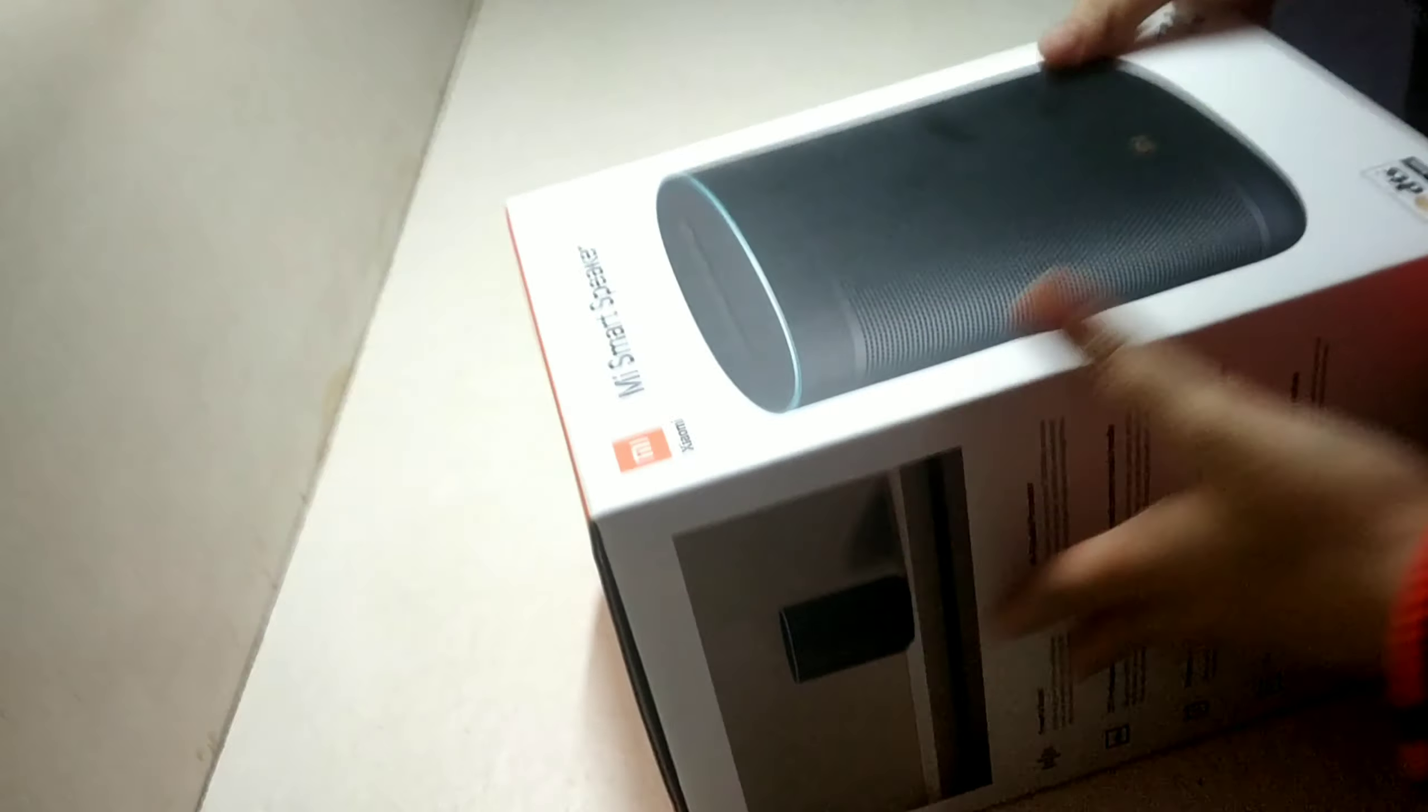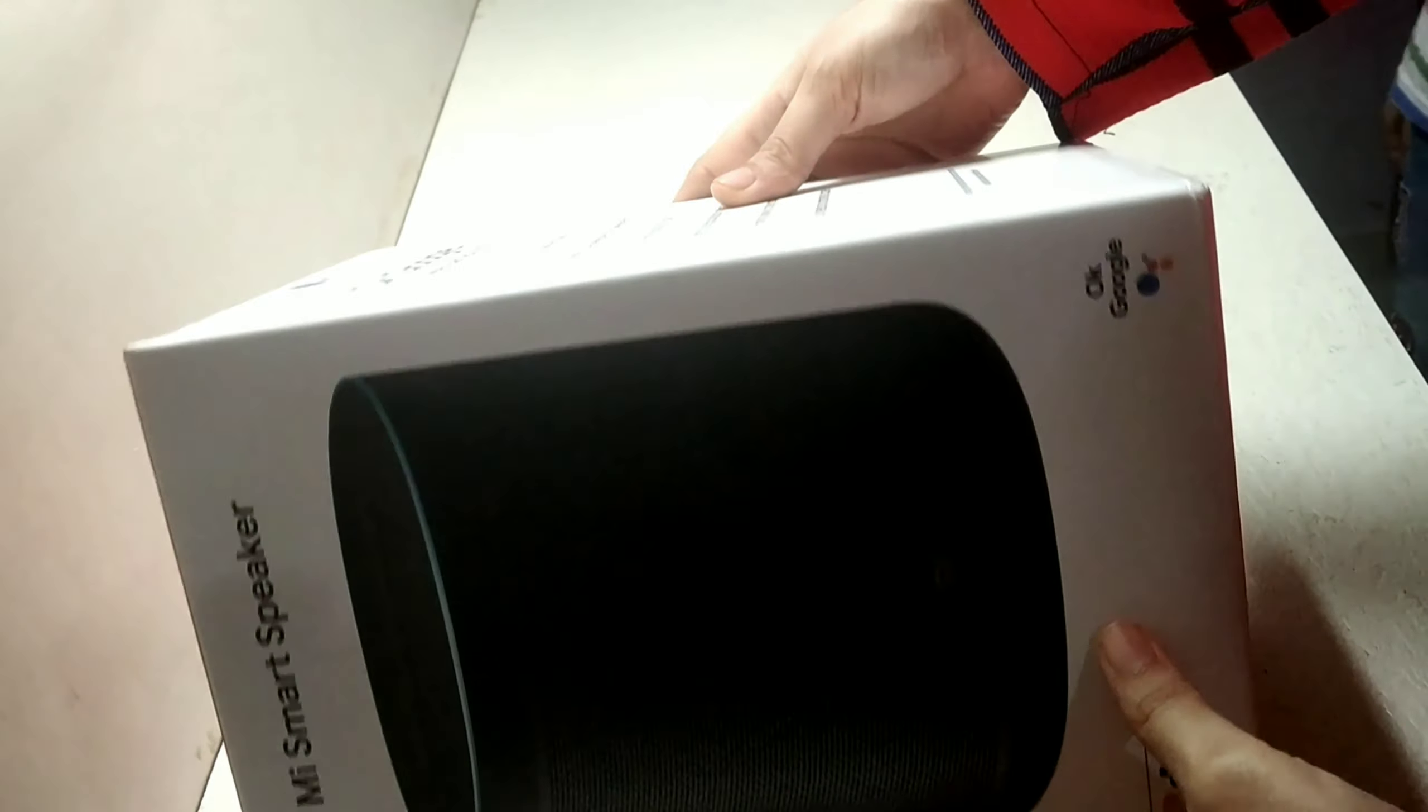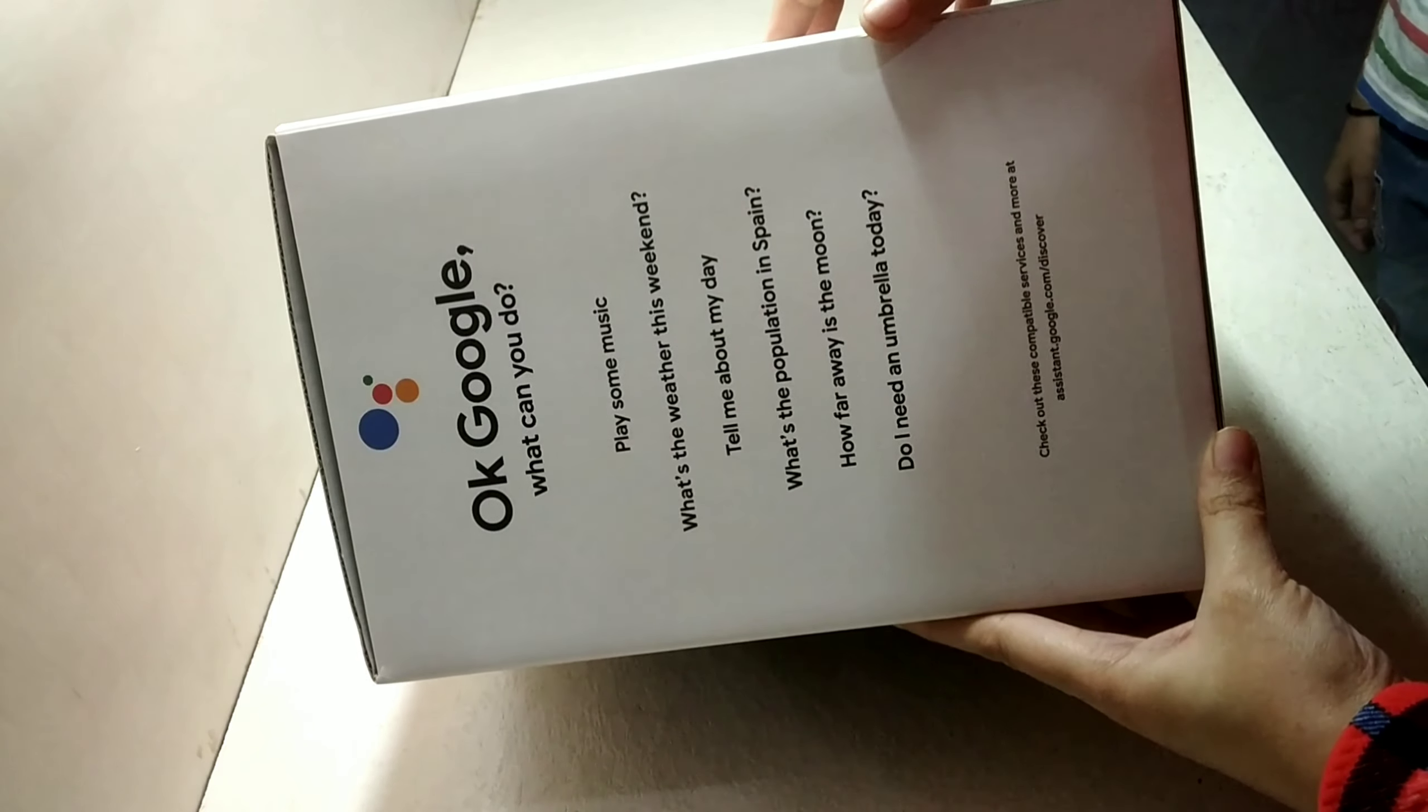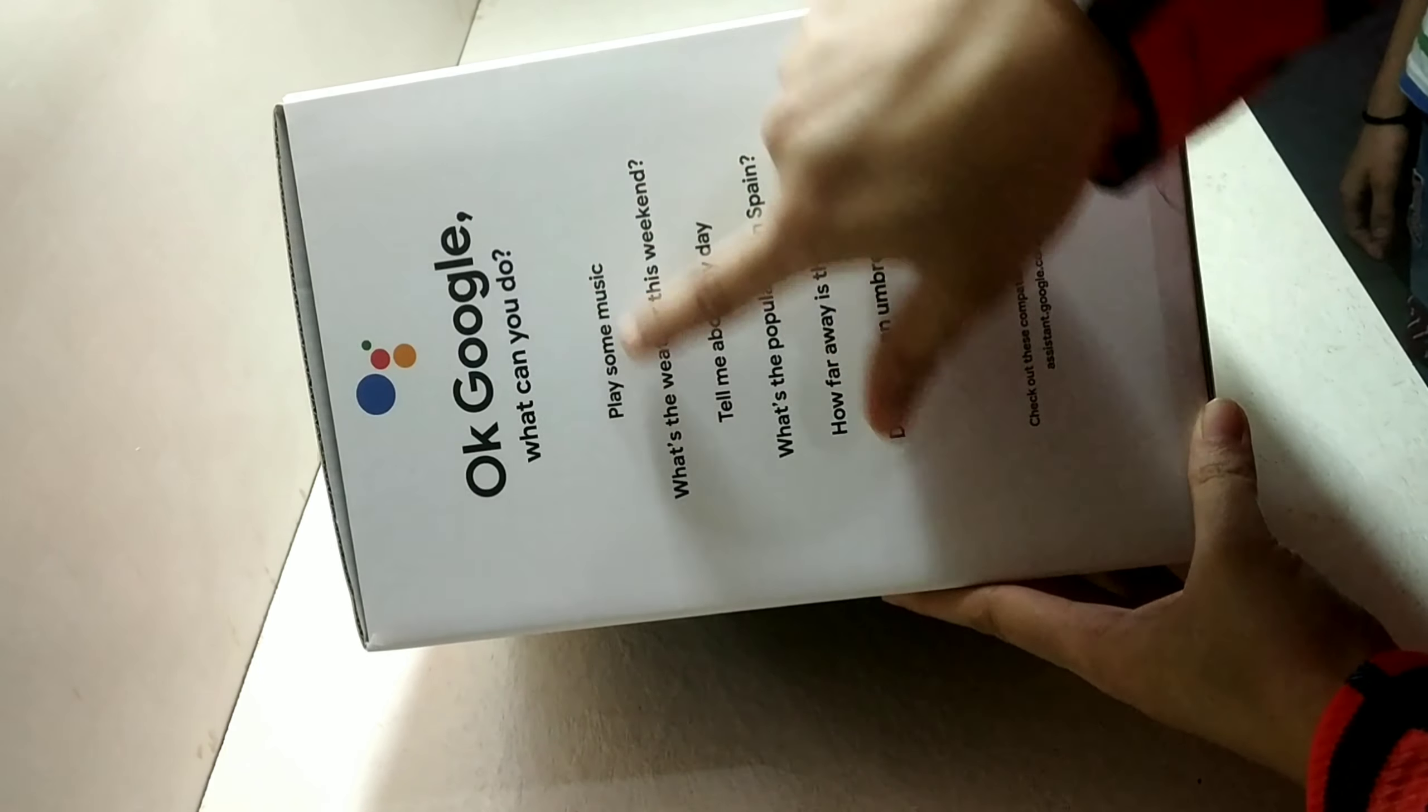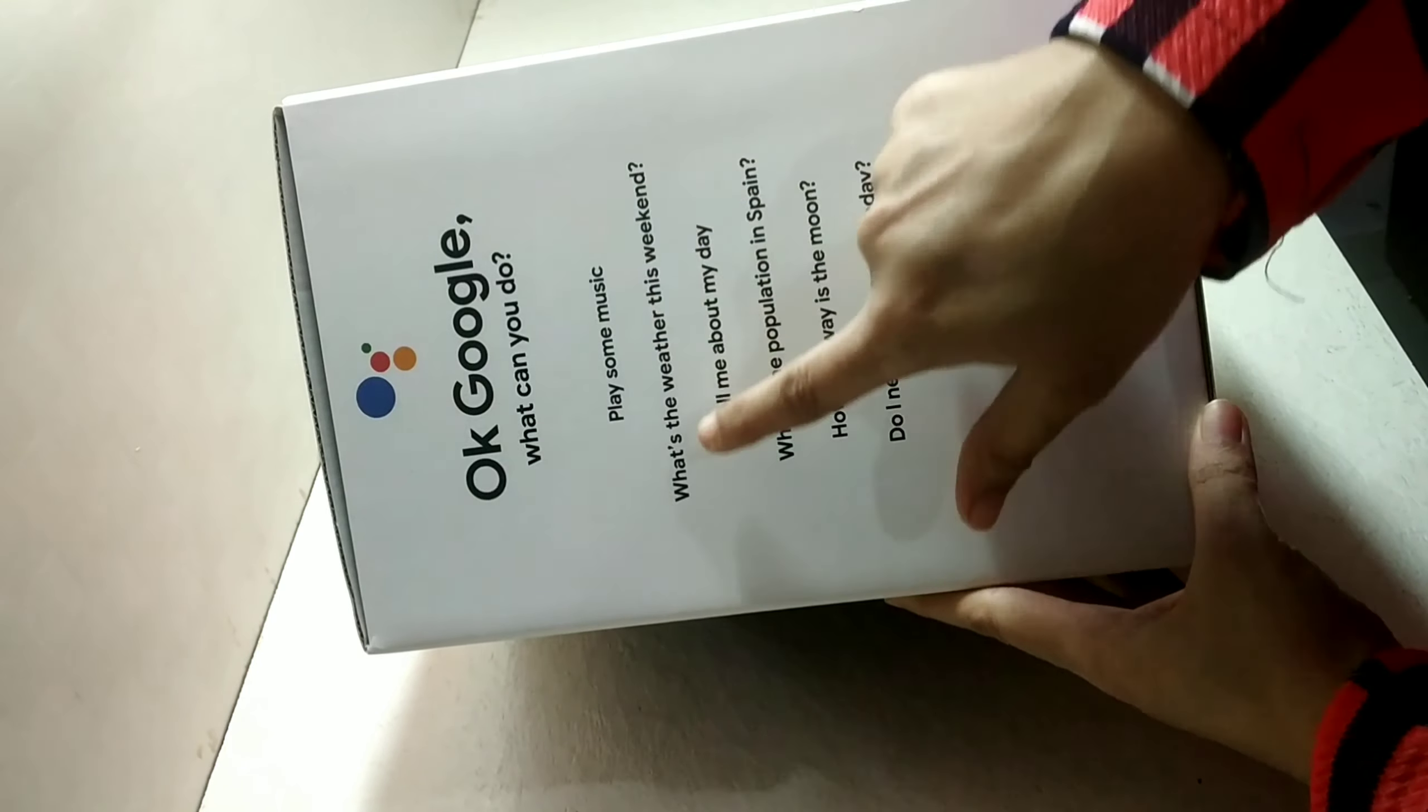The next thing which I am going to unbox is MI Smart Speaker. What we can do using this device is mentioned here.